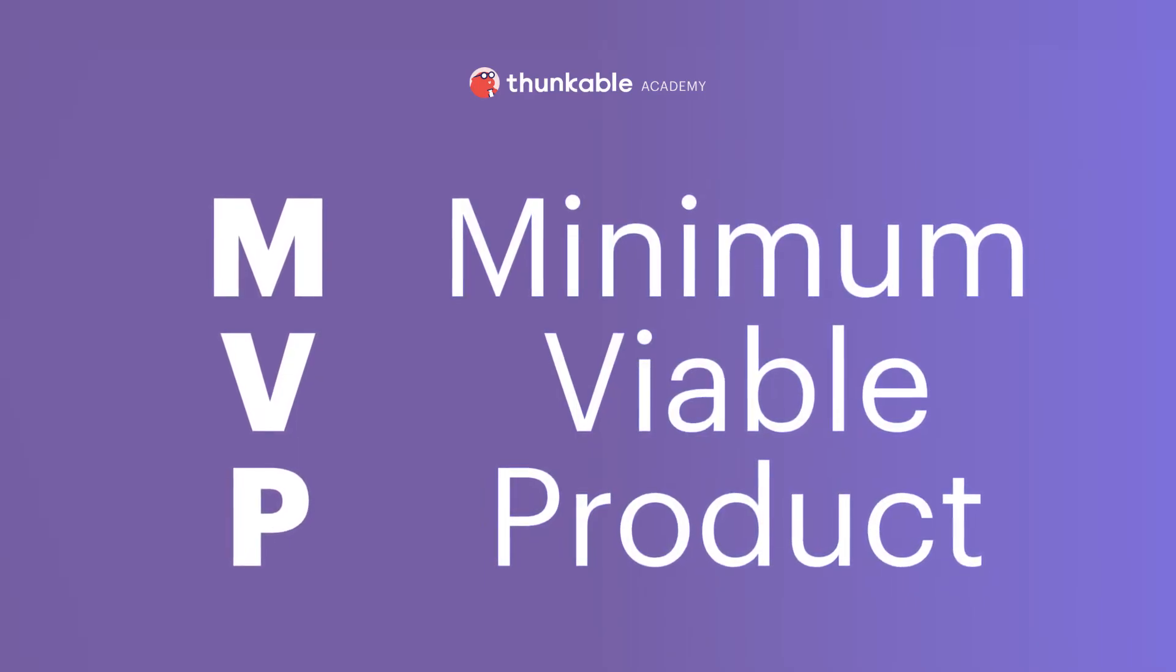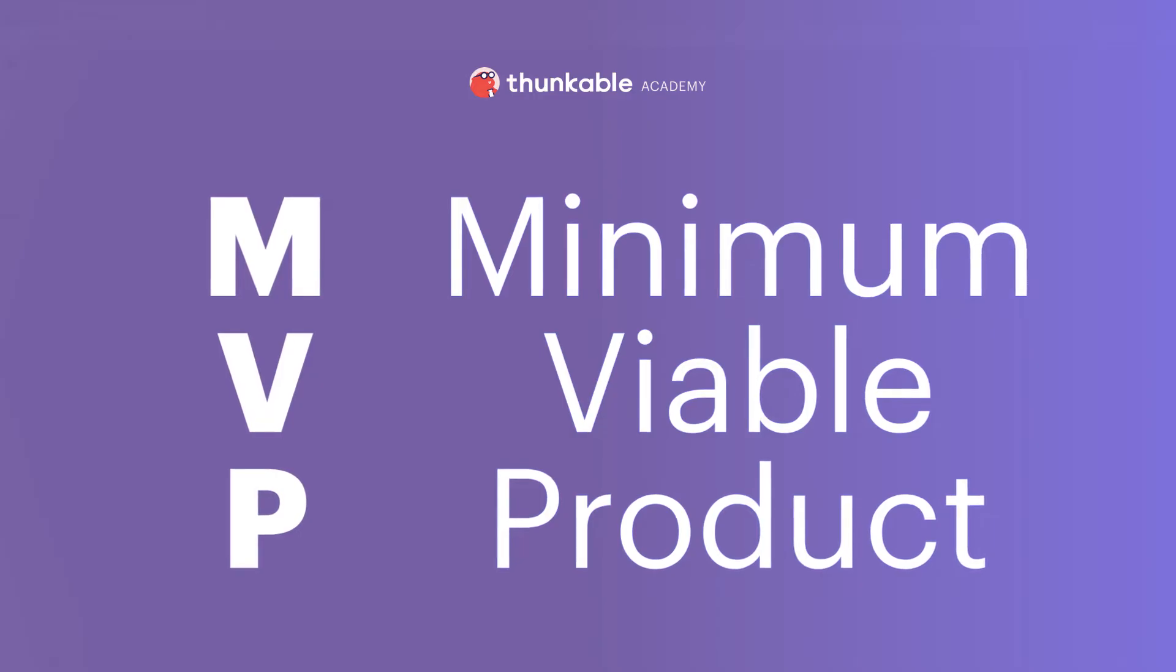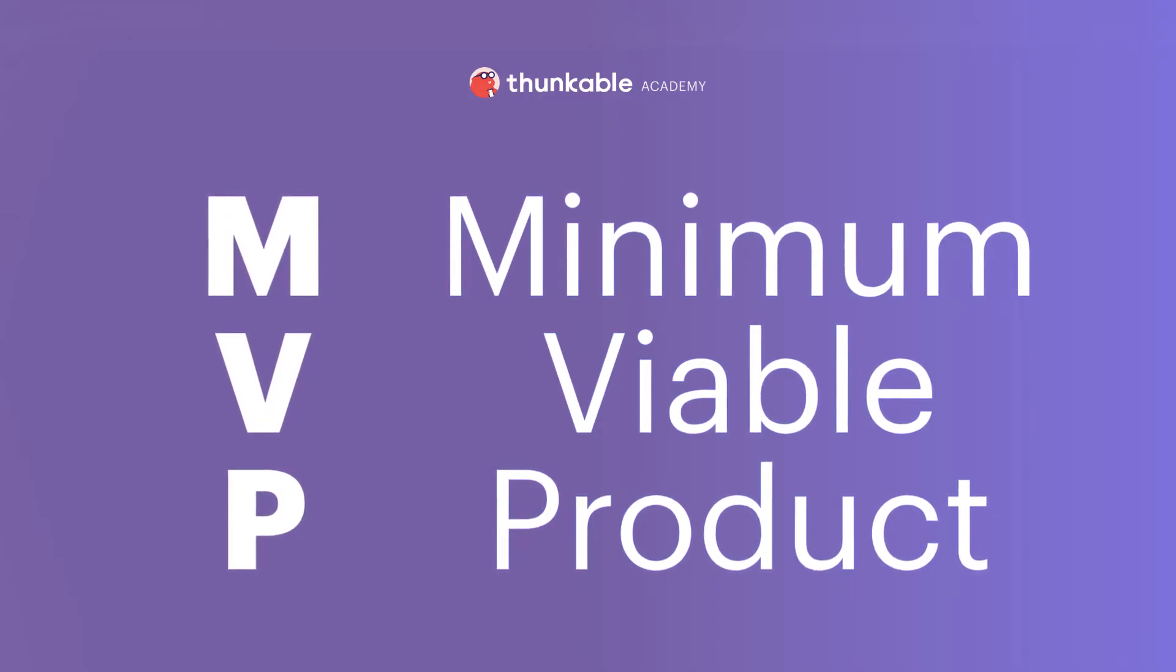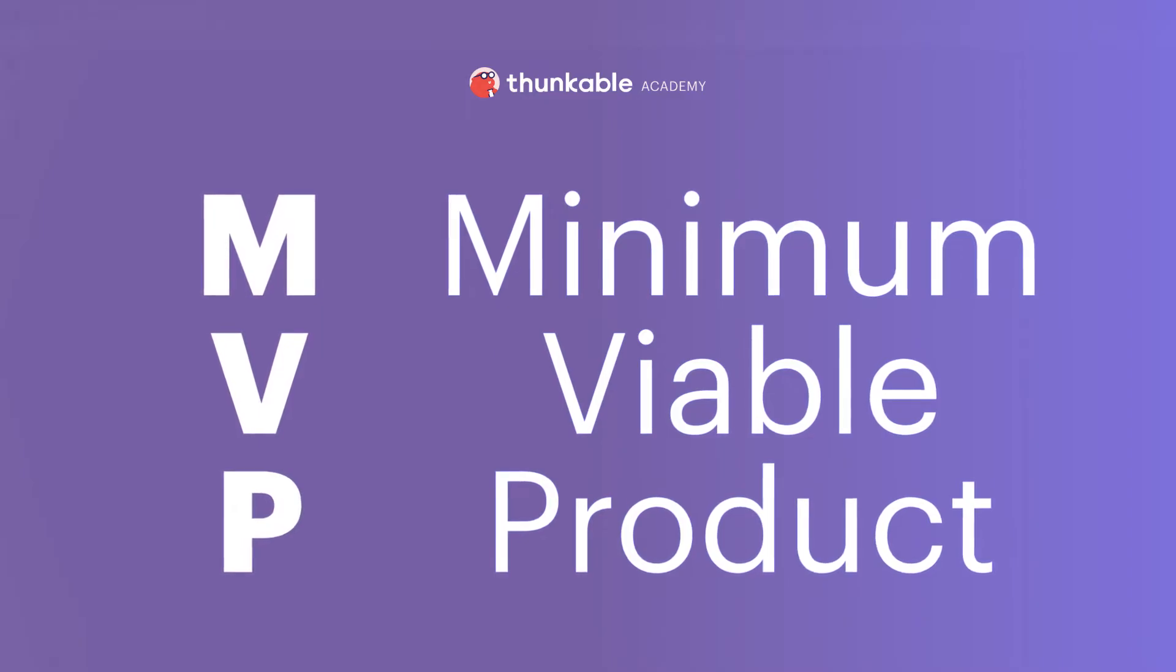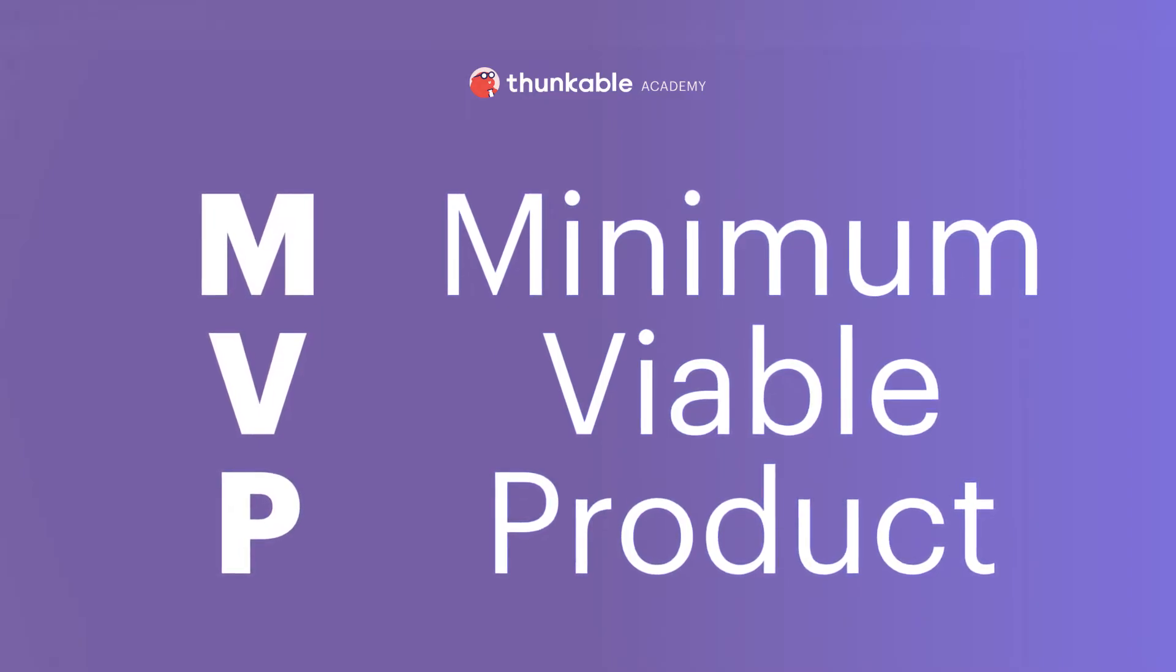This version of your app has just enough features to be helpful for your target user. No need for bells or whistles at this point. Build a strong foundation to start and then improve and iterate on it over time.